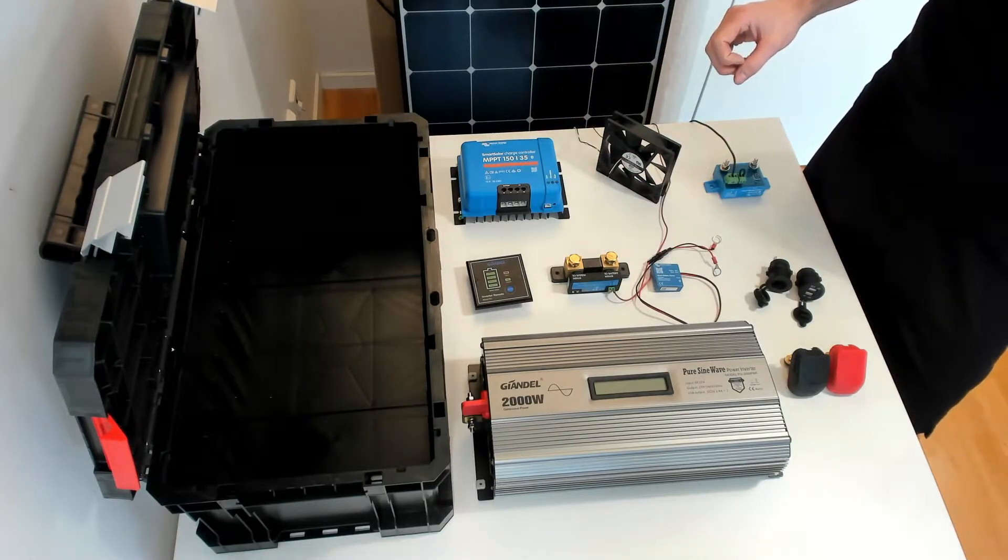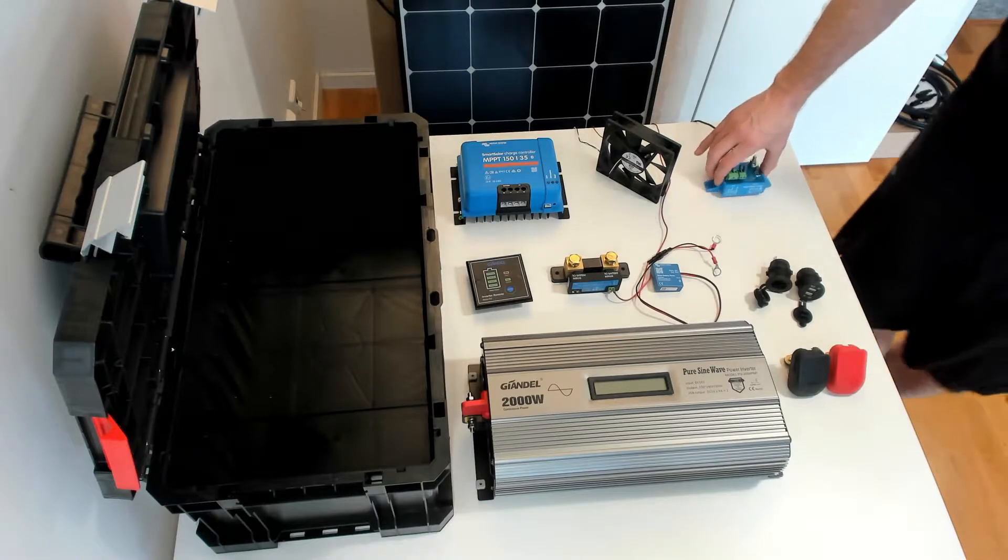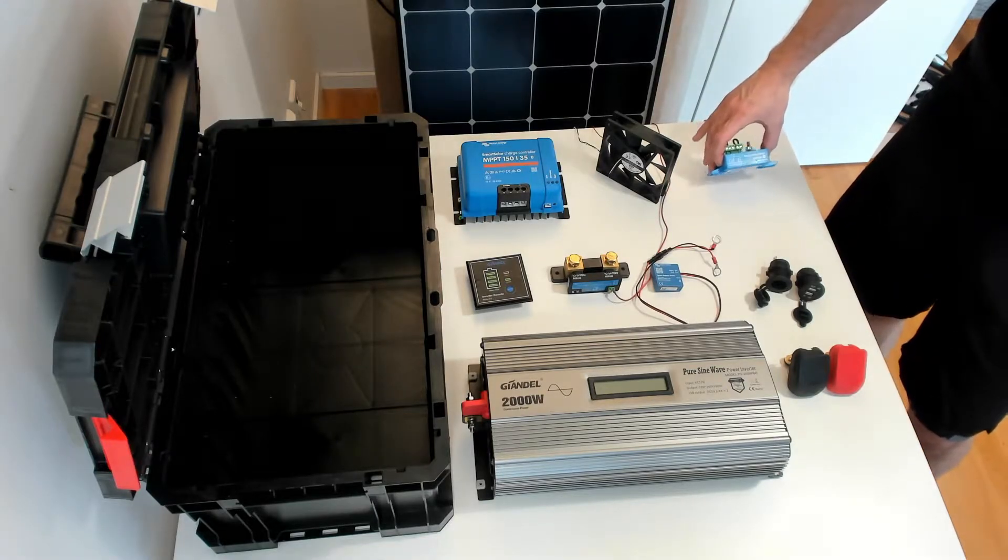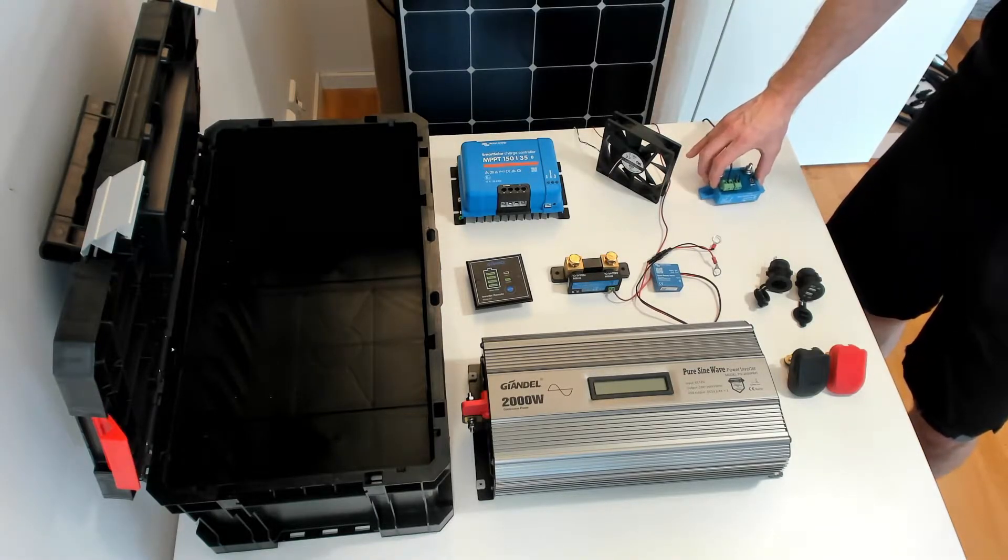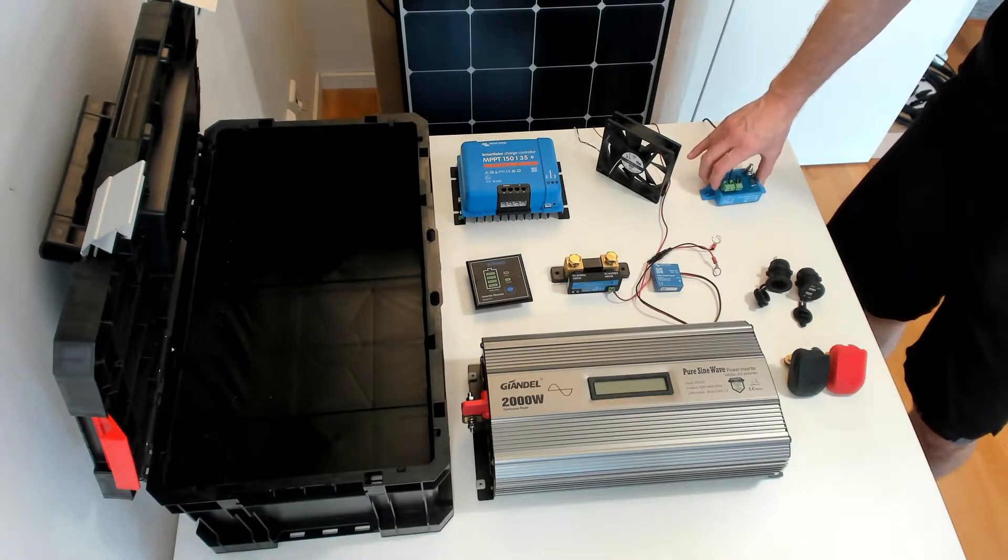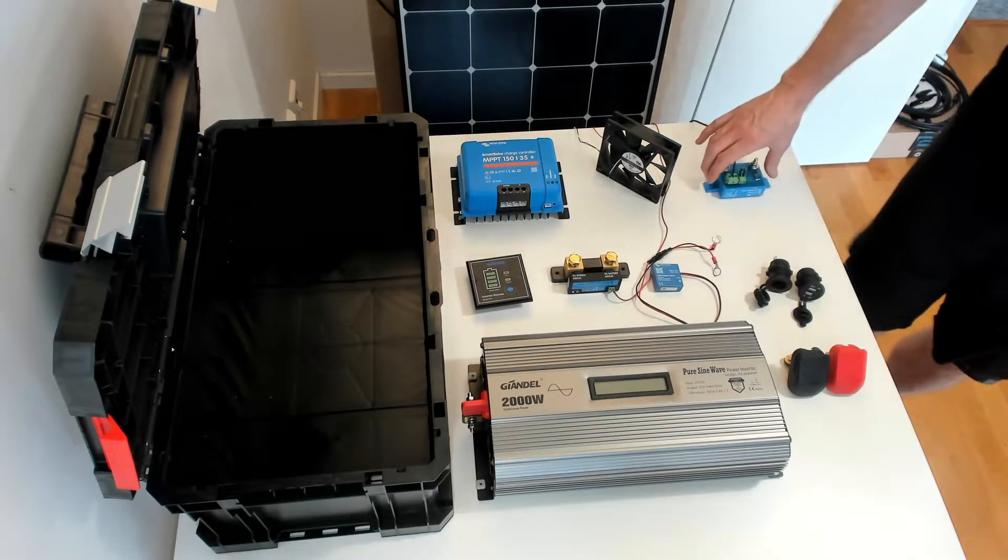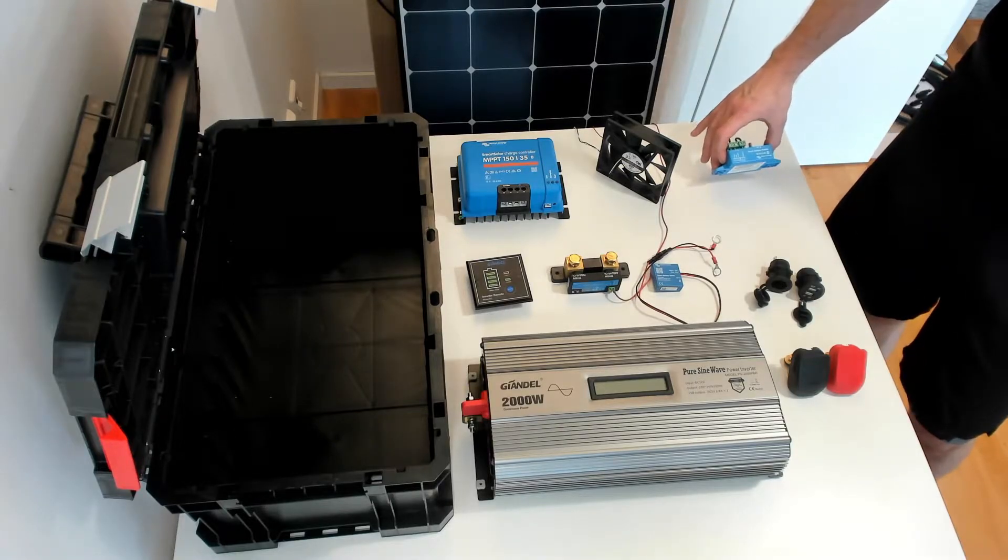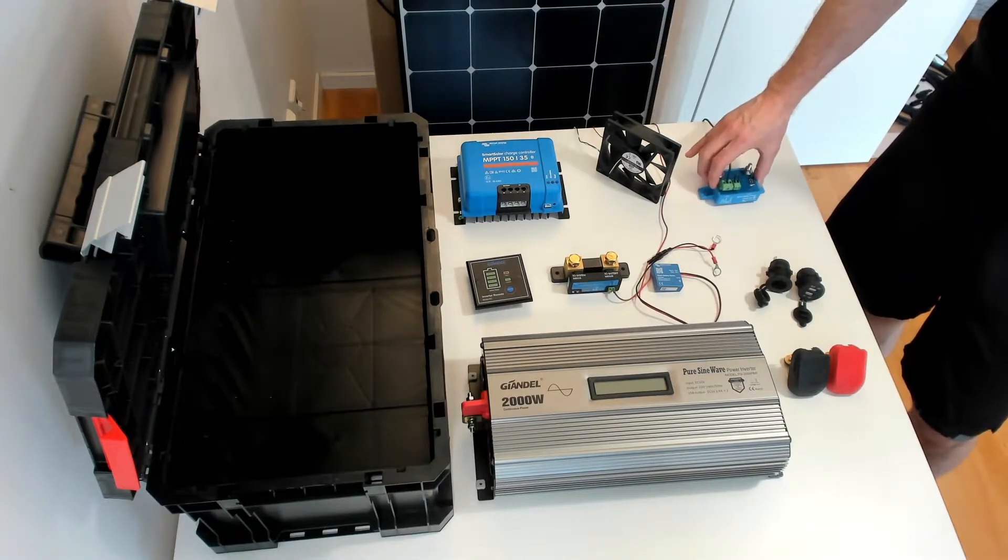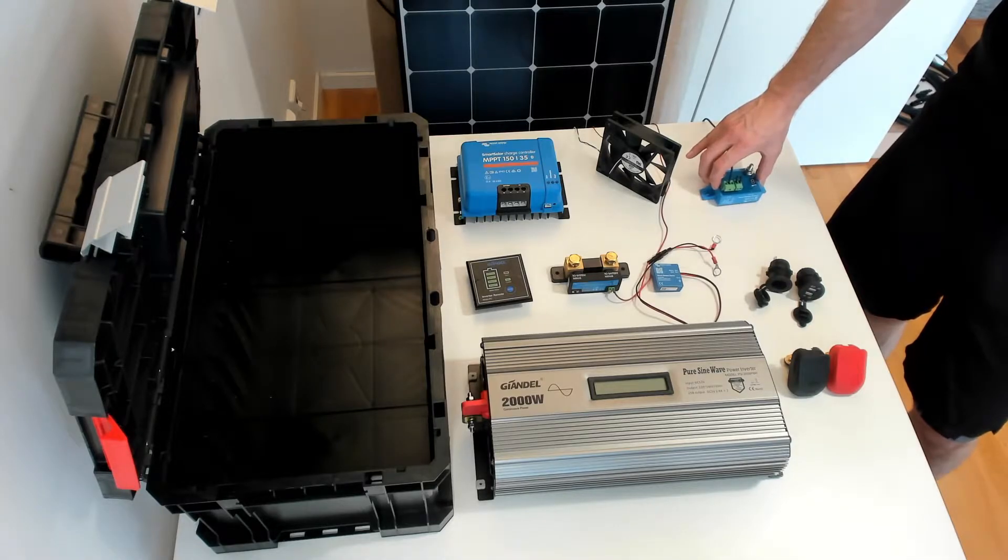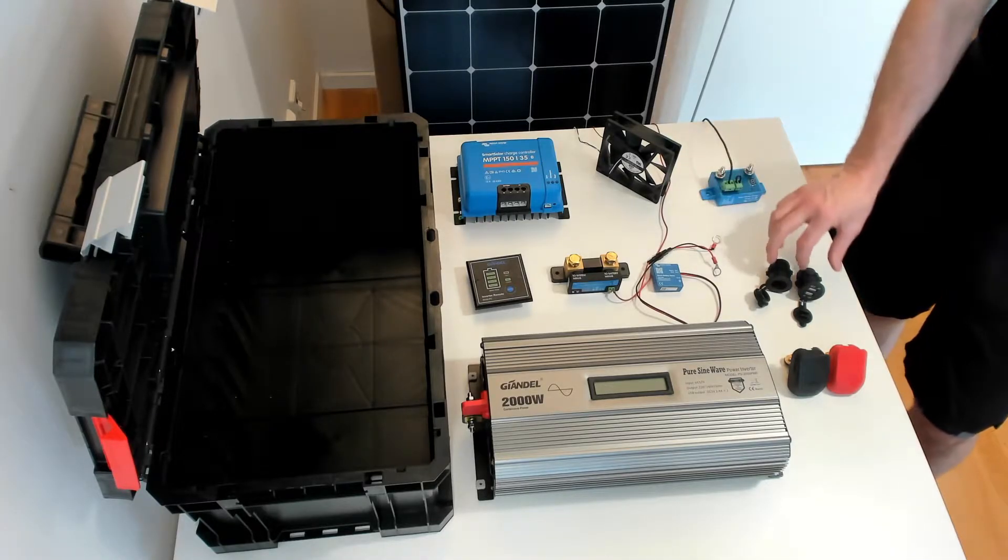This is the battery protect unit from Victron. It's a 65-amp unit and it's Bluetooth-enabled, and the load connected to this unit can be put on or off through the app. It is not used for handling an inverter load through this unit. That will destroy this unit.